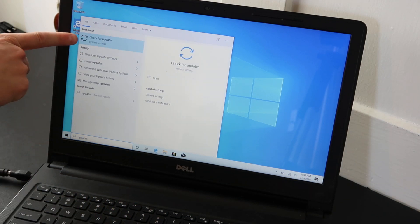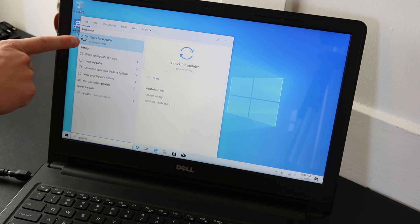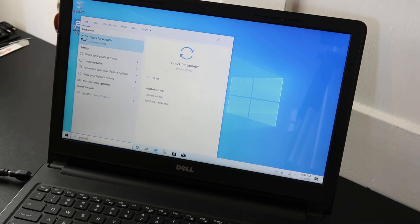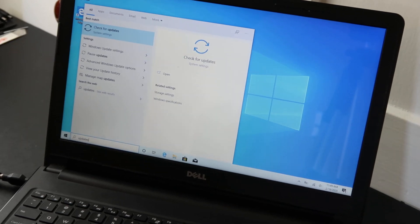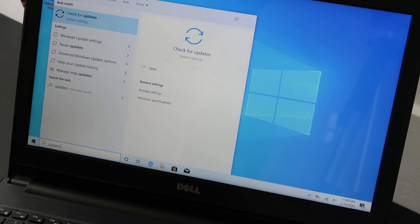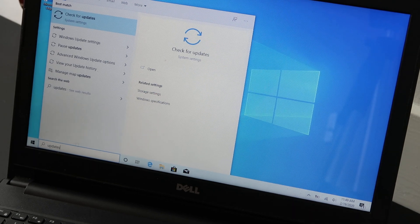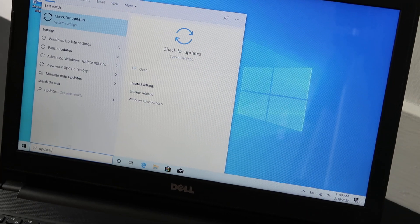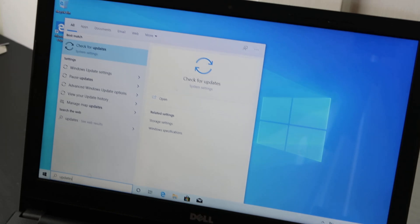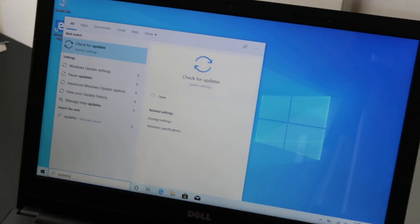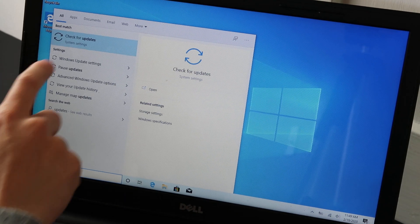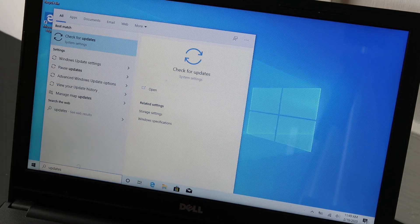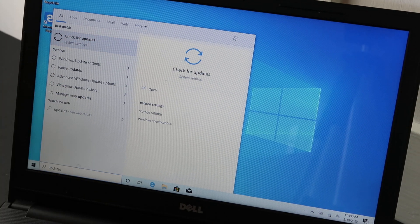So this is what we're looking for. This popped up, check for updates under system settings. That's what we're looking for. That'll come up quickly or not quickly depending on the speed of your computer. But that's what we're looking for, so click on that or hit enter.